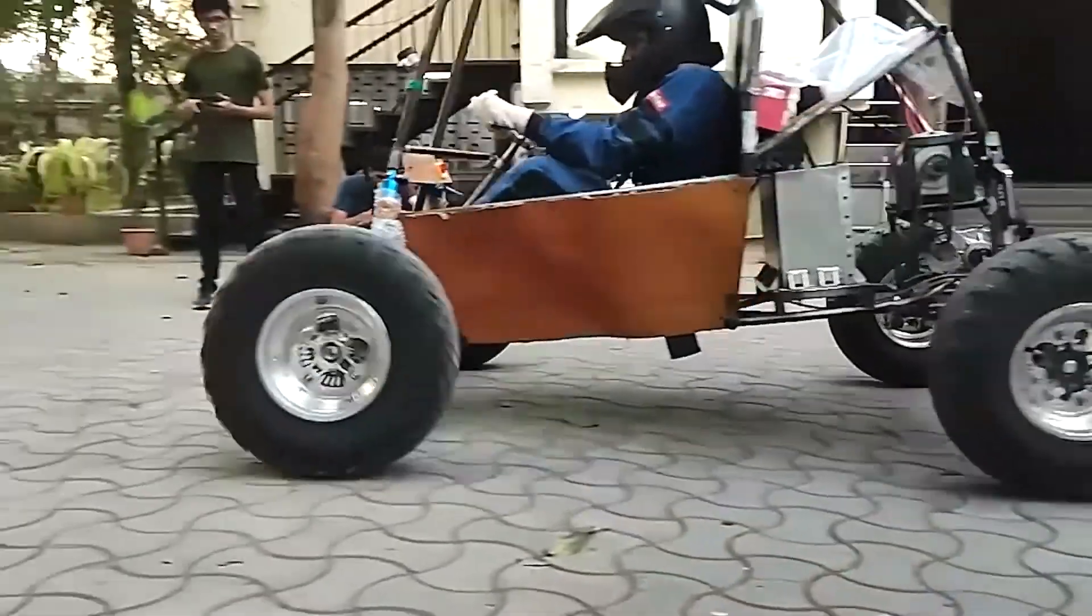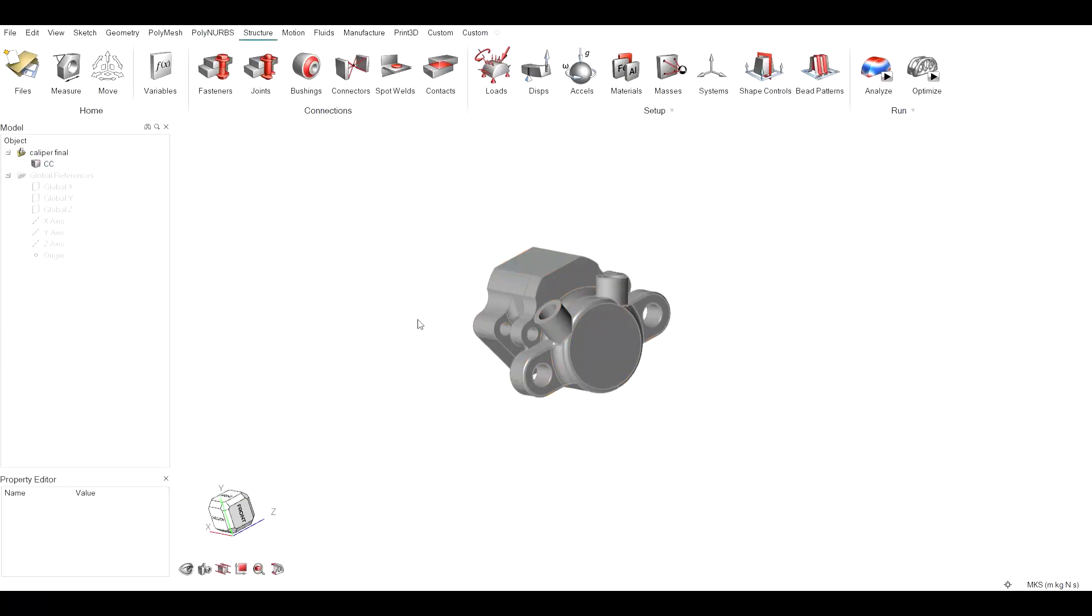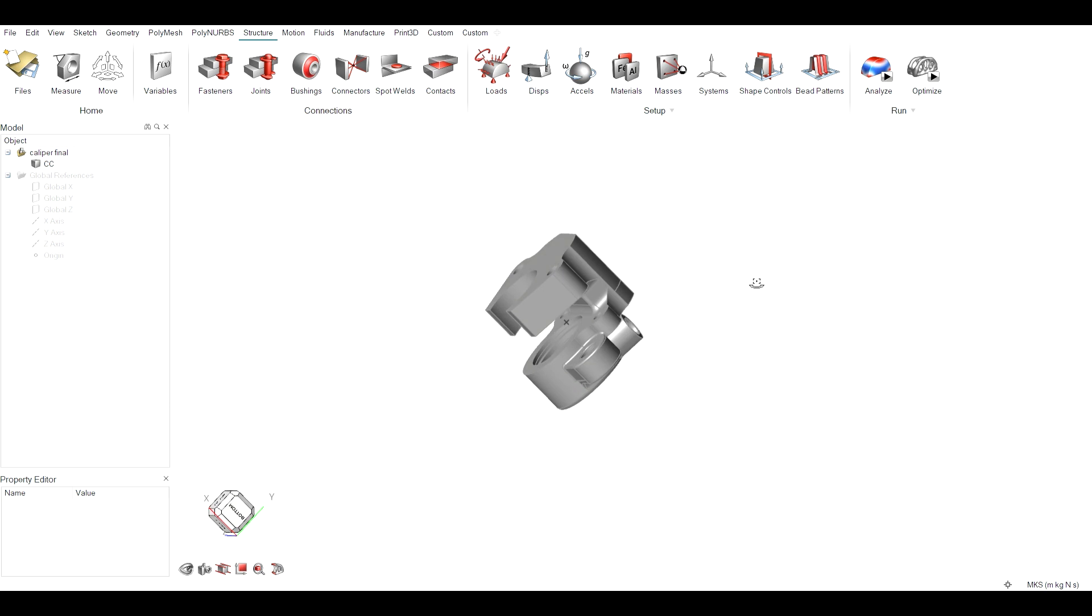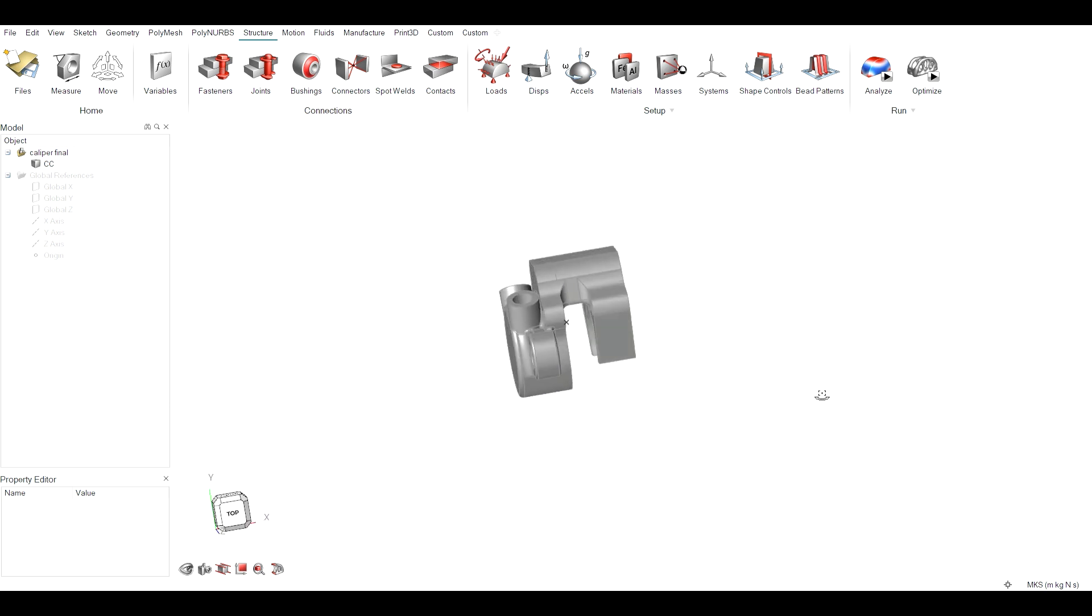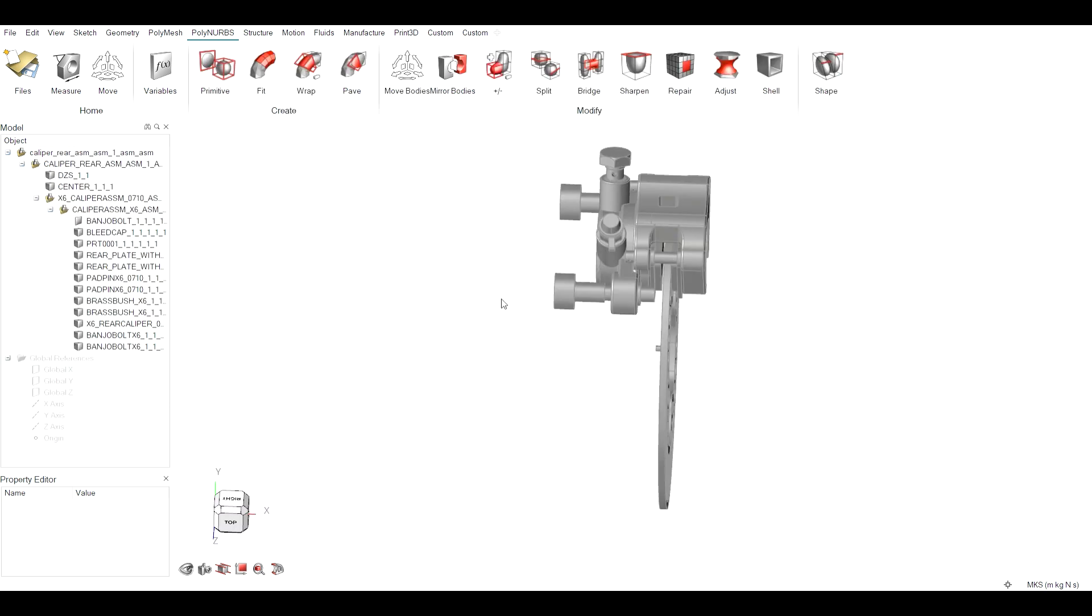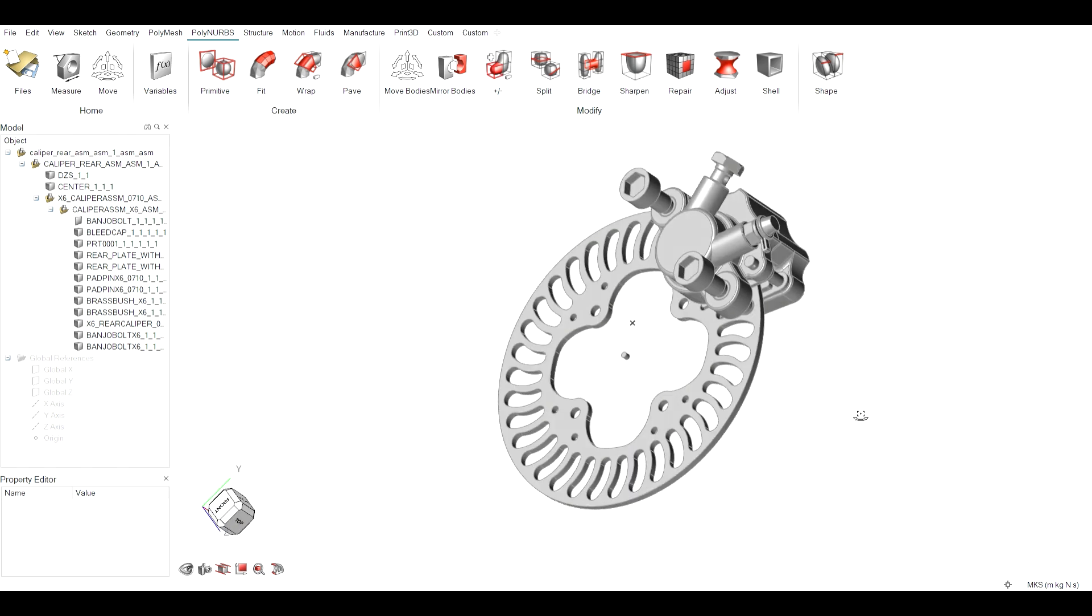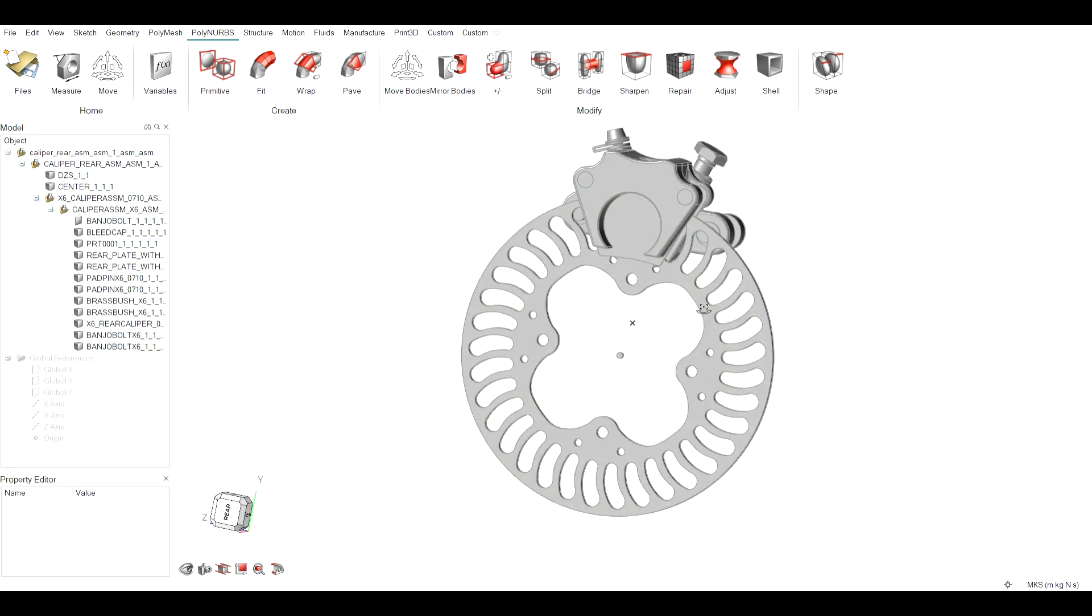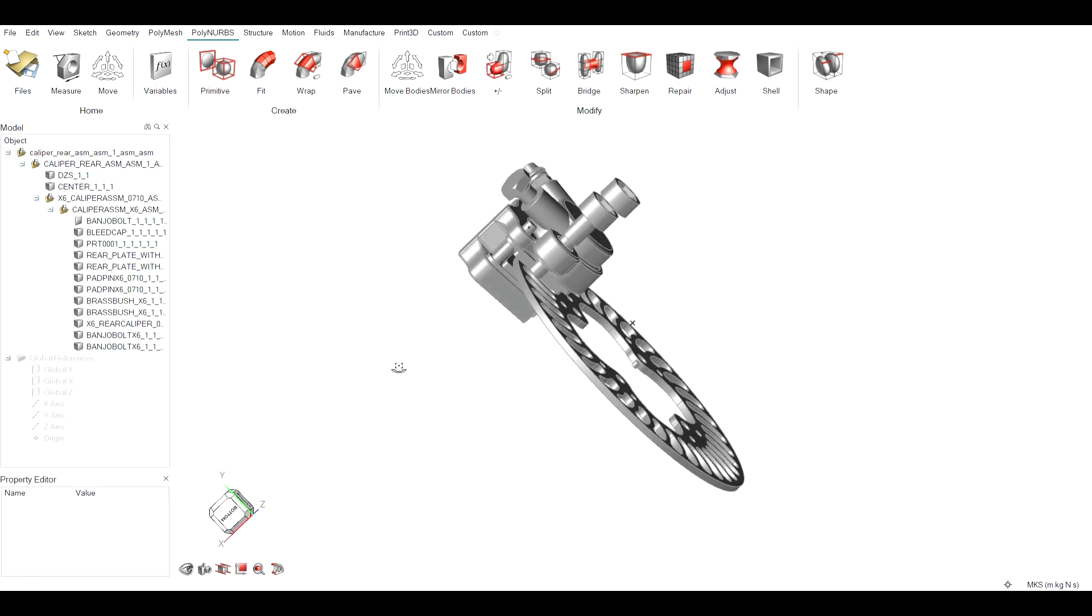The choice of redesigning a lightweight brake caliper for an ATV stems from its critical role in vehicular safety and performance. Brake calipers are fundamental components of the braking system, responsible for clamping the brake pads onto the rotating brake disc to generate necessary friction for deceleration.